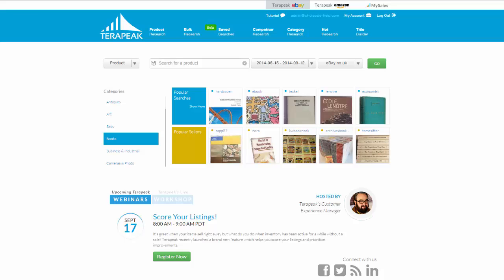All righty. Hi, guys. This is Andy from wholesale-help.com, and today I want to talk you through some of the first things you need to do after you subscribe to the niche research tool, Terapeak.